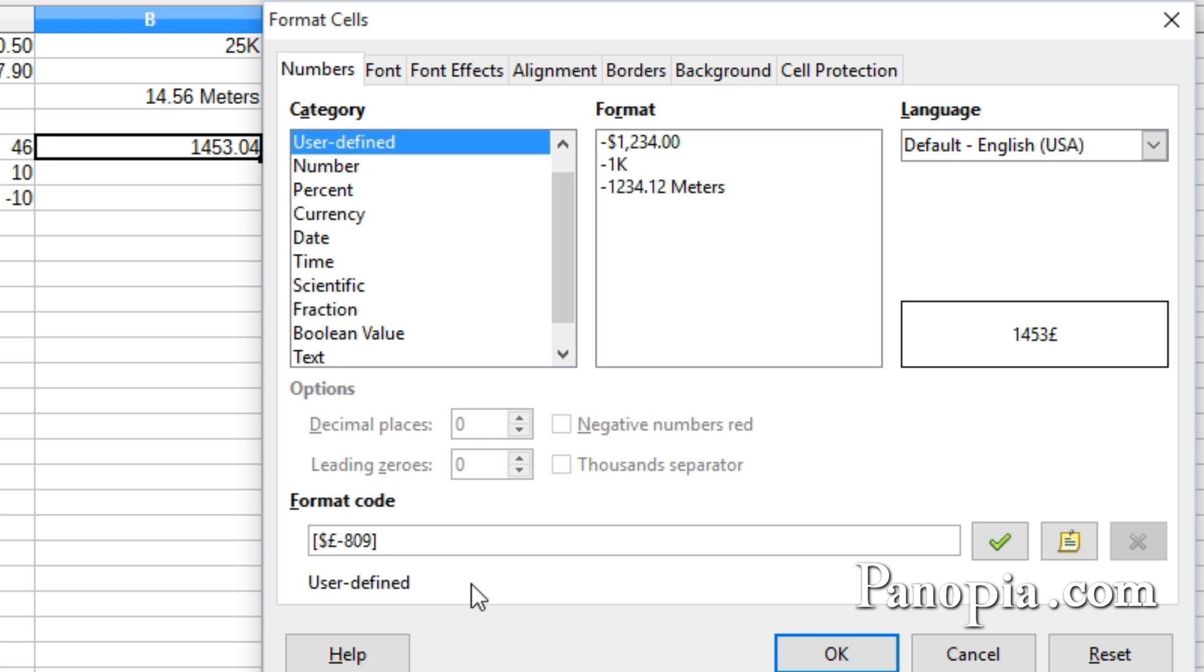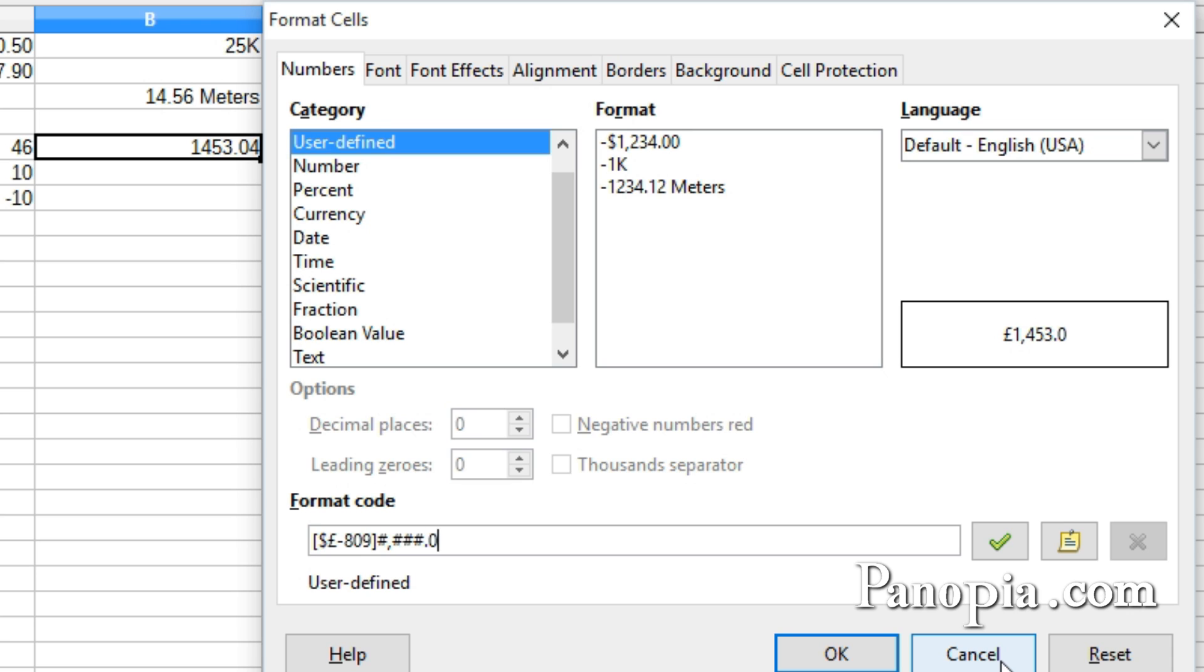The first section is formatted for values 0 and above. So next comes the number format. One number sign, a comma for a thousand separator. Then three number signs, decimal point, two zeros.